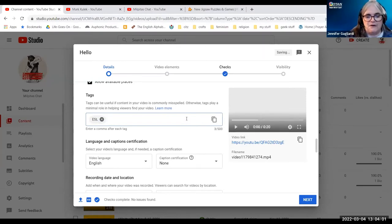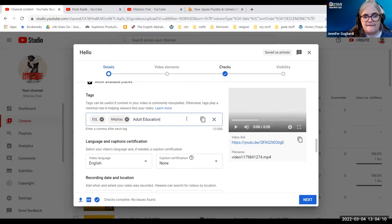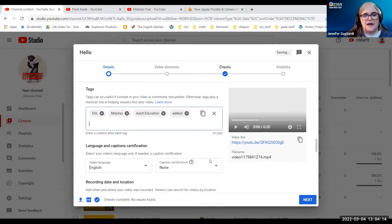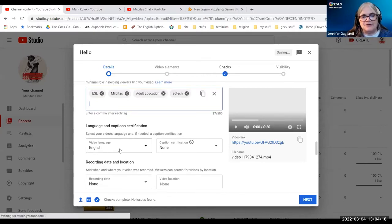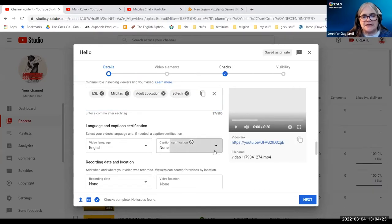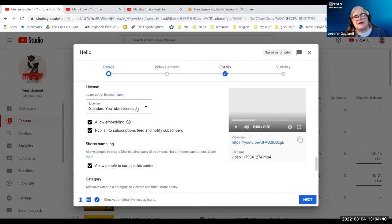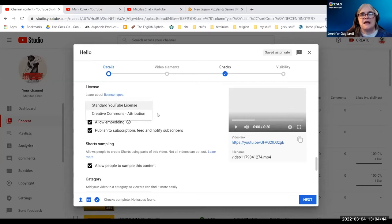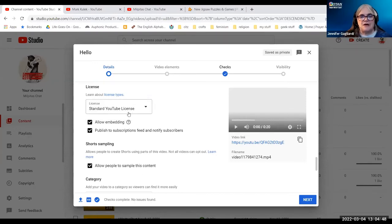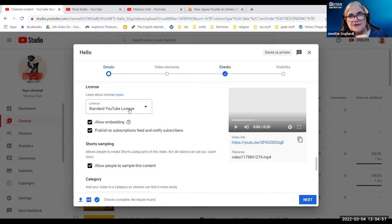We can add tags — for instance, ESL, my hometown, adult education, or ed tech. I want to note the video language. My video language is in English, and this content has never aired on television in the United States. The recording date and video location will default to today and my hometown. Here I would be adding my standard YouTube license. The other choice is Creative Commons, where you can specify attributions. However, I want to stick with a standard YouTube license because if somebody violates your copyright, you have recourse to file a complaint with YouTube and they can take that content down.